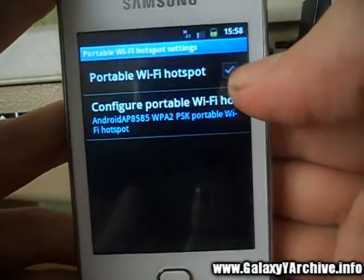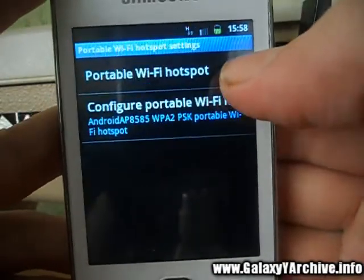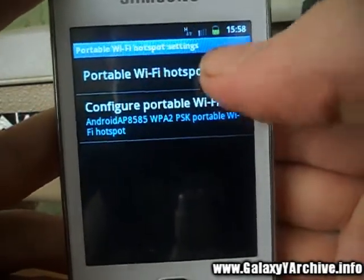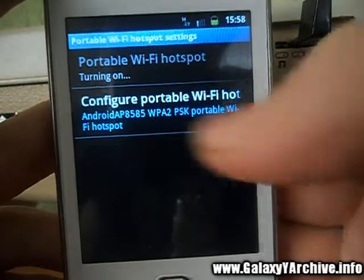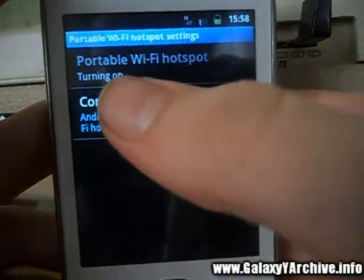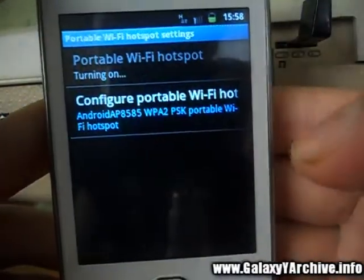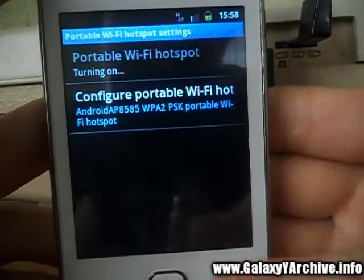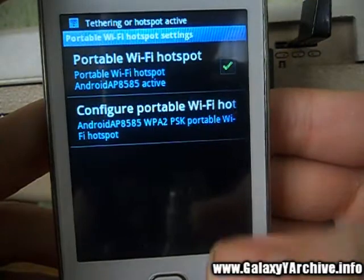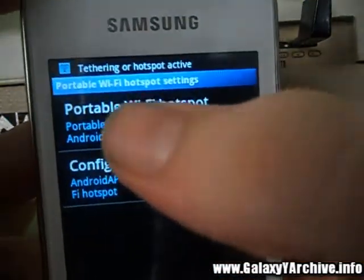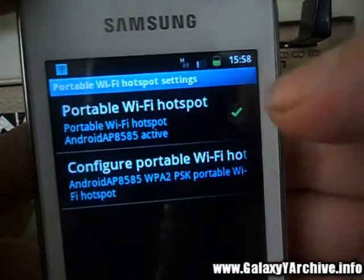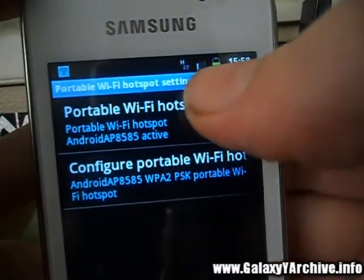What you do next is select this checkbox, meaning we are turning it on. You wait a little, and there we go — it says it is active now.